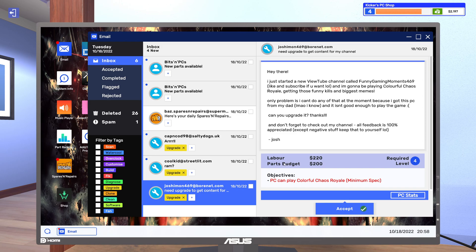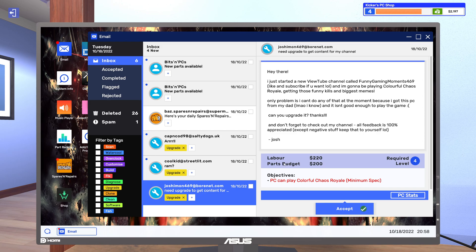And biggest memes. Only problem is I can't do any of that at the moment because I got this PC from my dad. I know, and it isn't good enough to play the game. Can you upgrade it? Thanks.